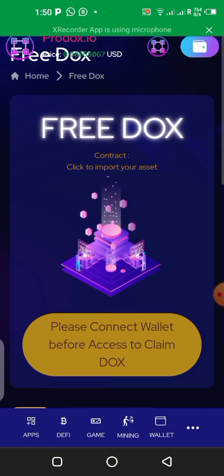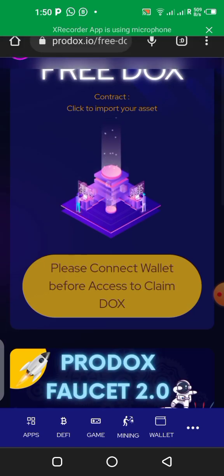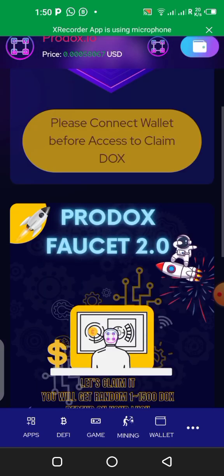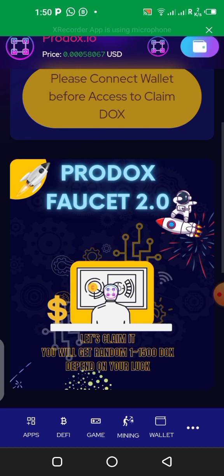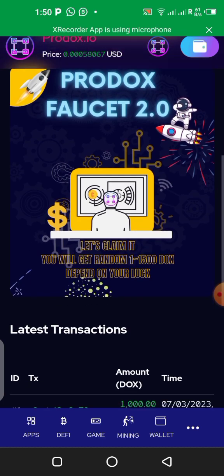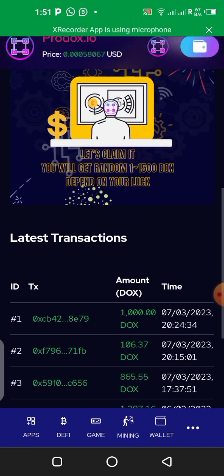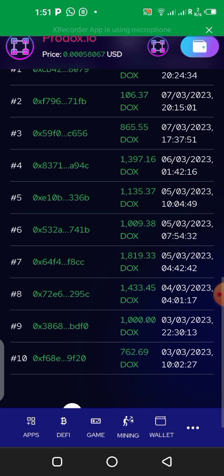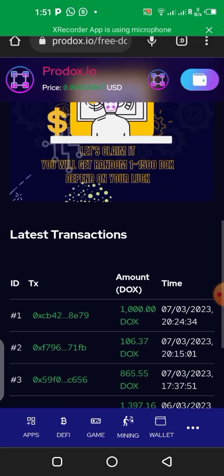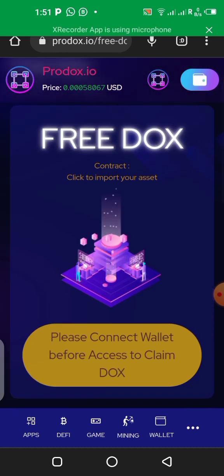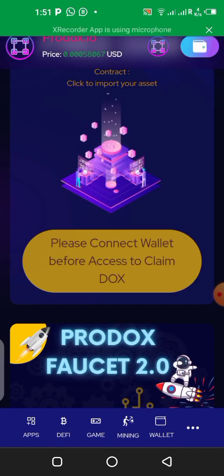What's up guys, today I have another update for you. This time we are going to be talking about the Products platform — that's products.io. On this platform you can earn the DUCKS token. Products is a platform built on the Binance blockchain, and there are different ways you can earn with it — like playing games and mining. I'll be showing you how you can mine on this platform in this video.